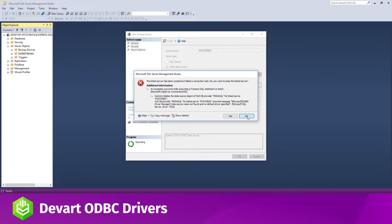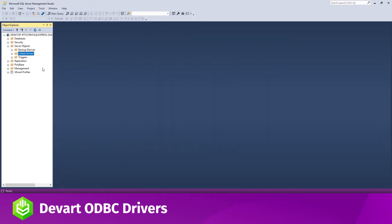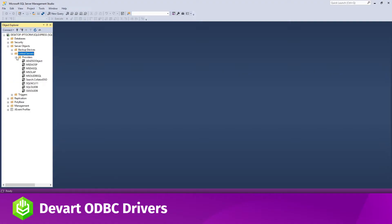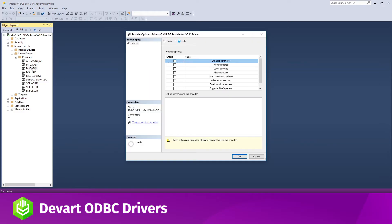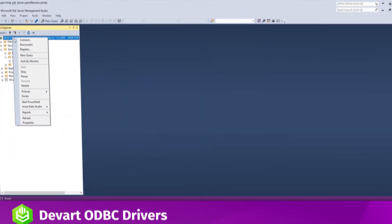To solve this issue, you should disable the Allow In Process option of MSDASQL OLEDB Provider for ODBC drivers. For this, locate the MSDASQL Provider in the Providers List under Linked Servers and double-click it. In the window that appears, clear the Allow In Process checkbox.